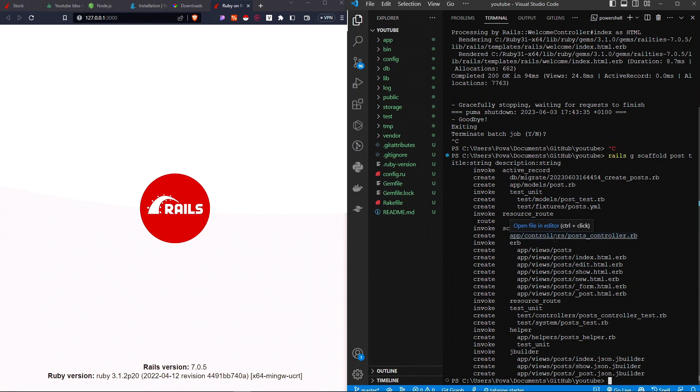As you can see, it created a bunch of files. This is why Rails is so good — it just makes it faster to develop.